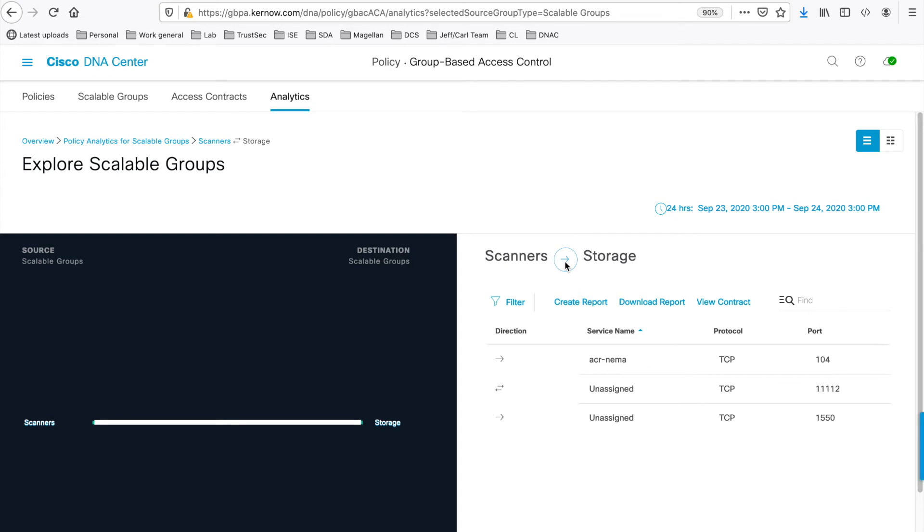You'll see a filter option here, and a find option, but also a create and a download report function. Creating a report takes the information currently being displayed on the screen, and automatically creates a Cisco DNA Centre report based on that information.